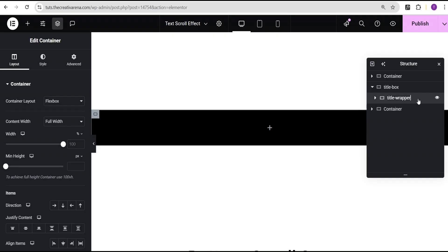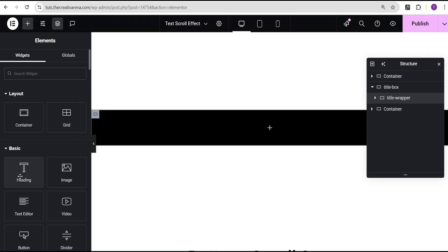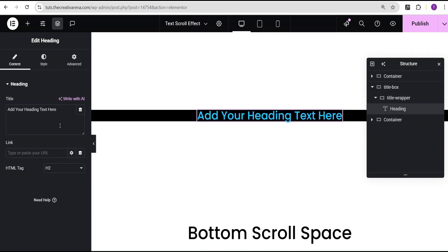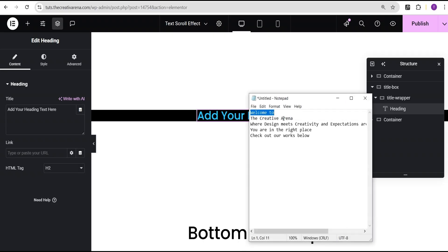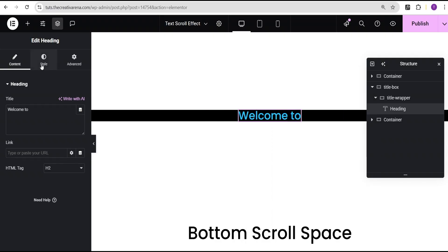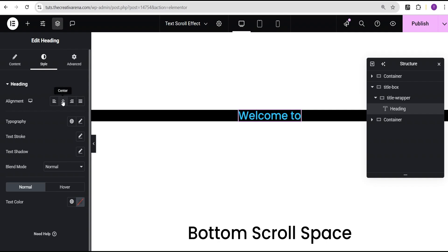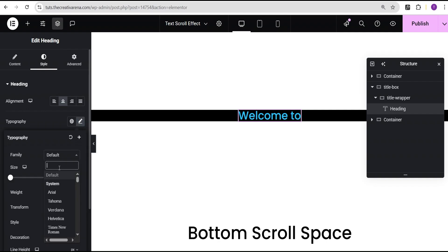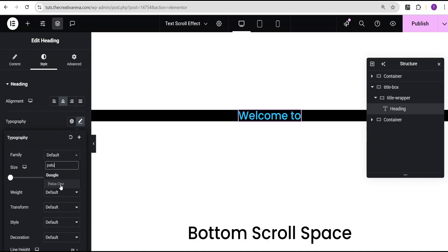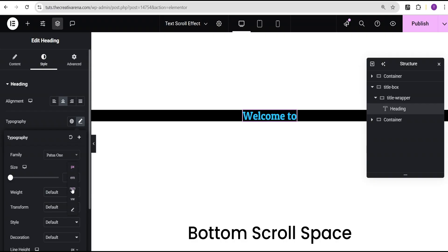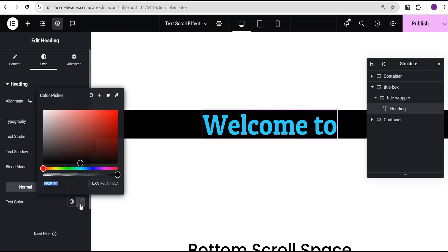For the title wrapper, under layout I'll justify content to center and align items to center. I'll click add element and select the heading widget and drop it in. For the heading text I'll paste in the first text I've prepared. Under the style option, I'll set the alignment to center, the font family to Poppins — you can set whatever font family you want depending on your project. For the font size I'll set it to REM and give it a value of 5 REM, then set the color to white.